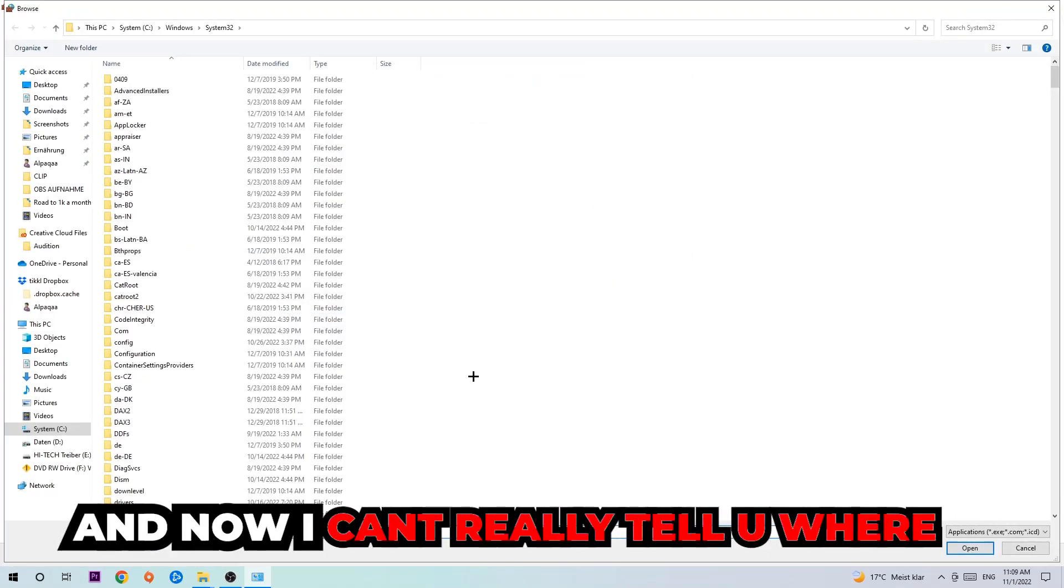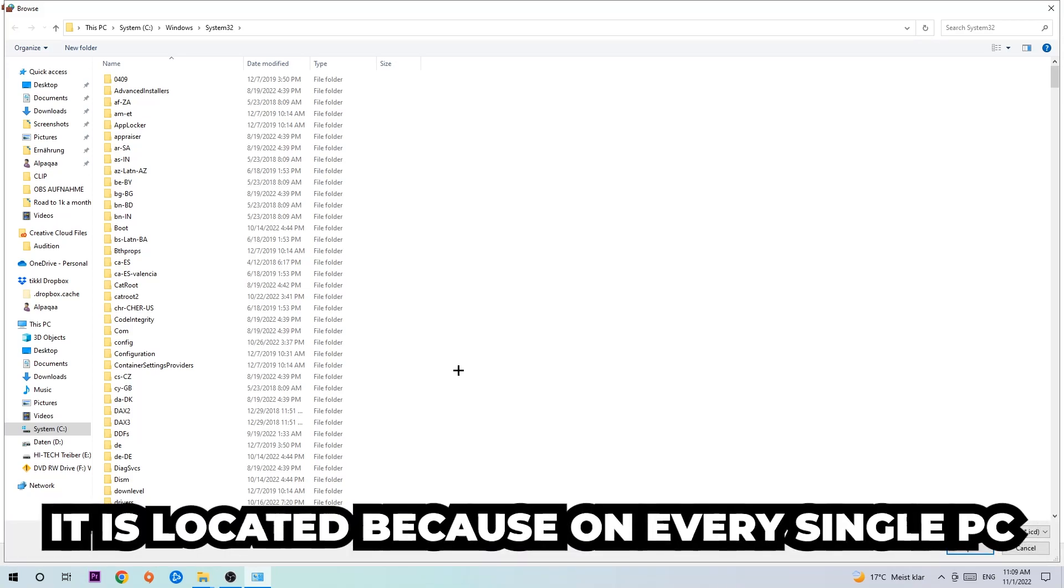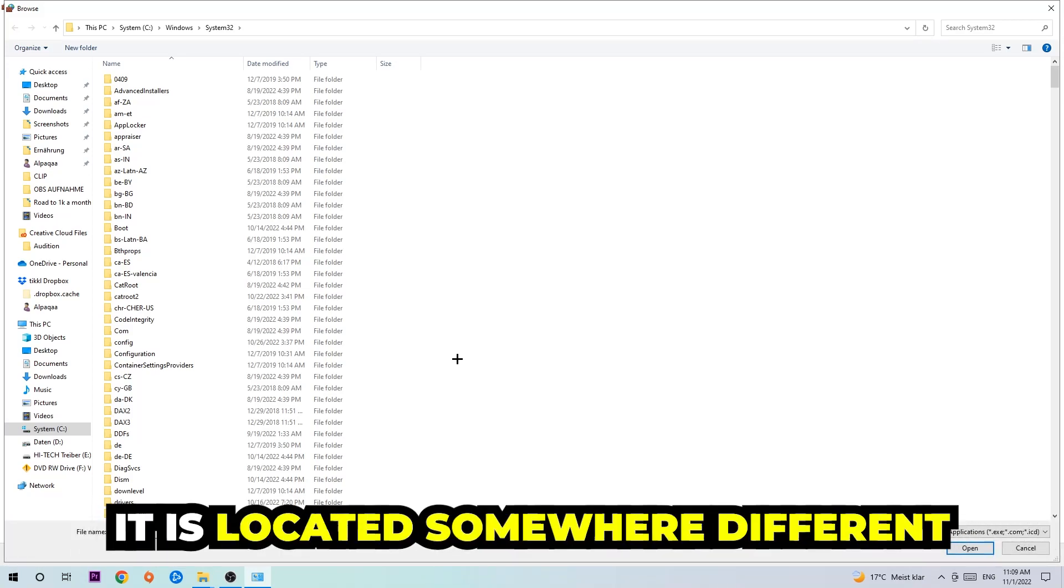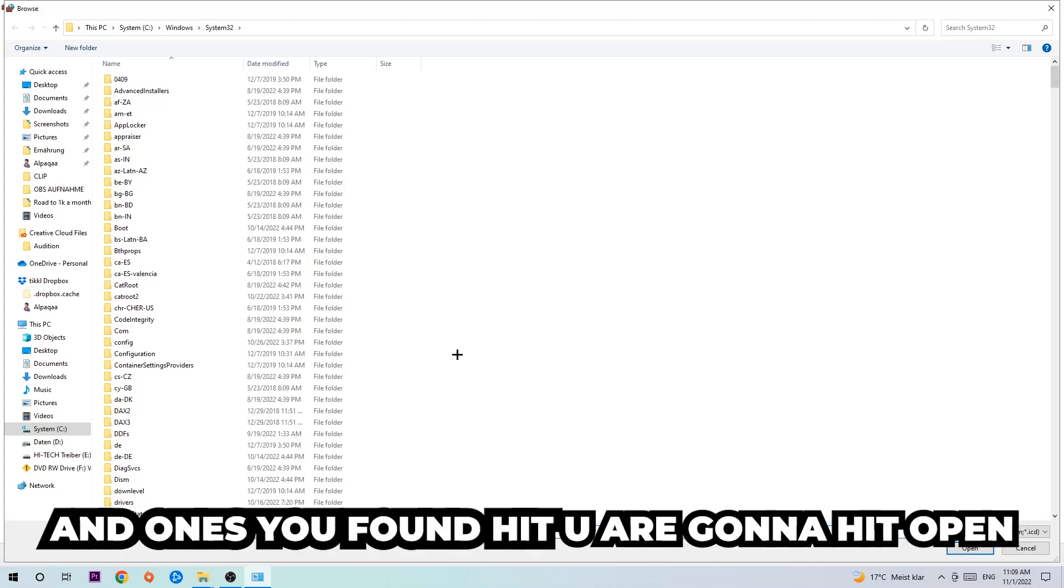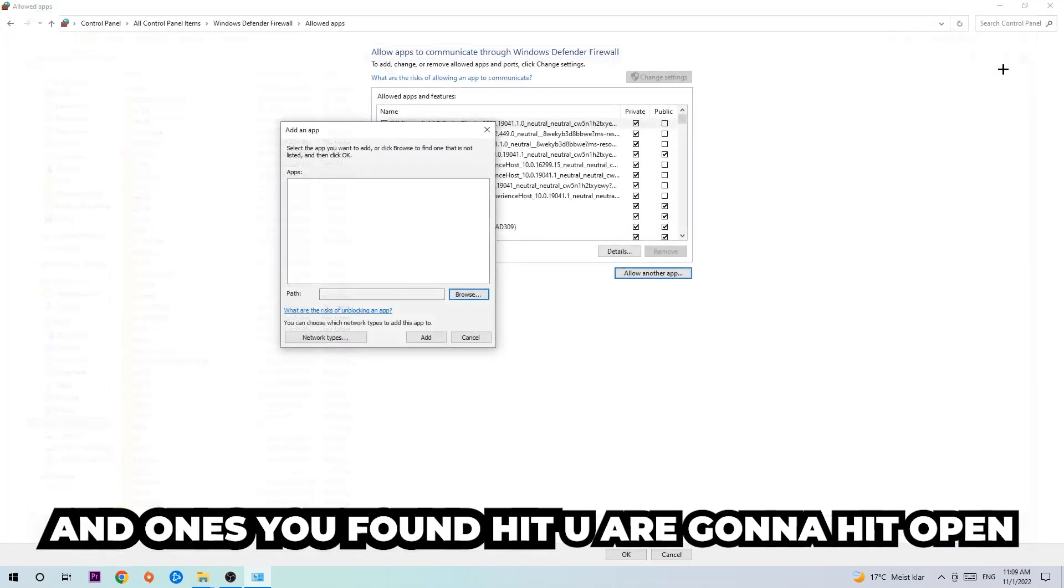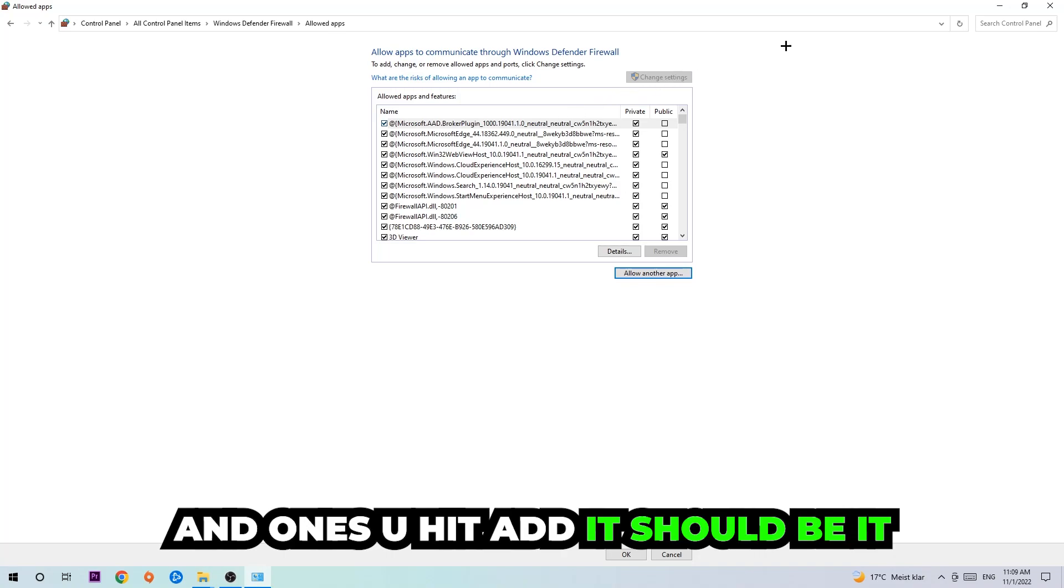And now I can't really tell you where it's located because on every single PC it's located somewhere different. You need to search it for yourself, and once you found it you're going to hit Open. And afterwards you're going to hit Add, and once you add it, that should be it.